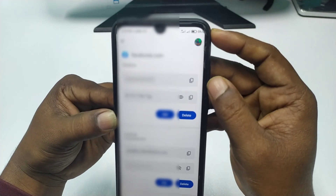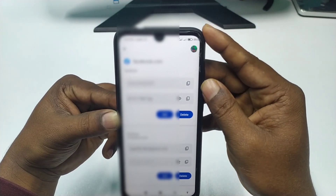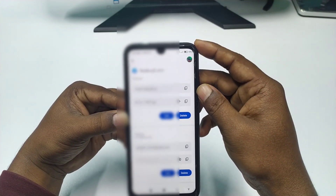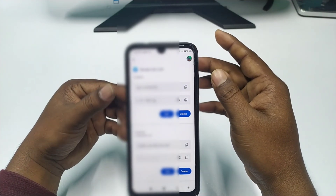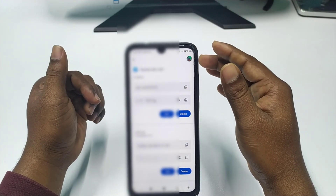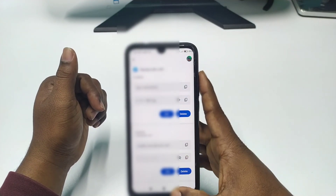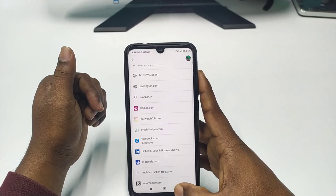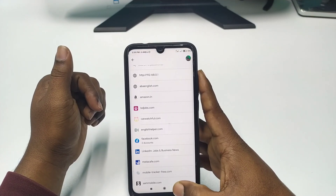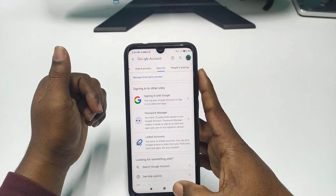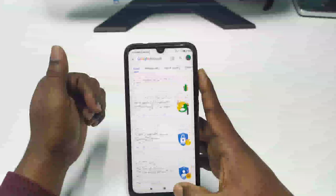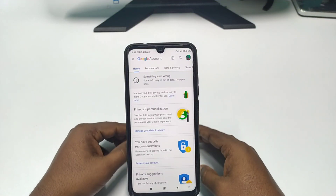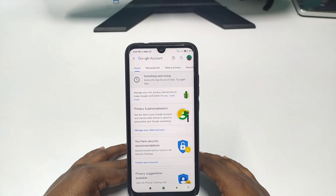By this process you can easily see your saved passwords on your phone. Thank you so much for watching this video. If you face any kinds of problem, please let me know and I'll try my best to help you. Thanks — do comment, give a like, and subscribe.